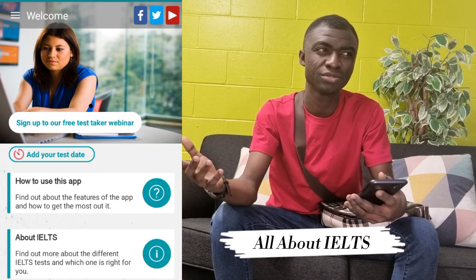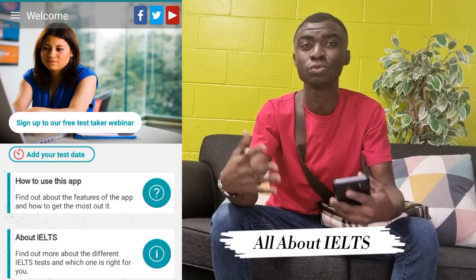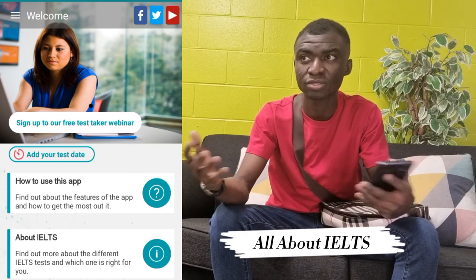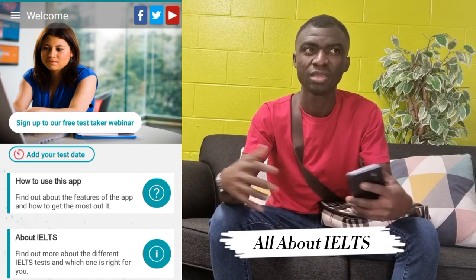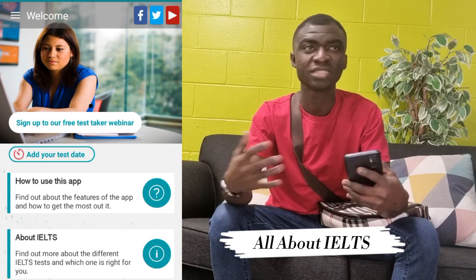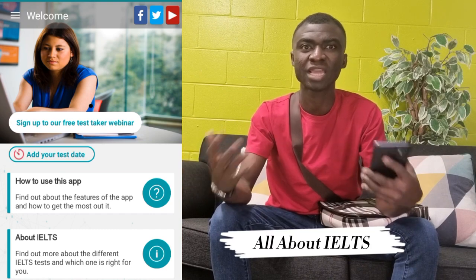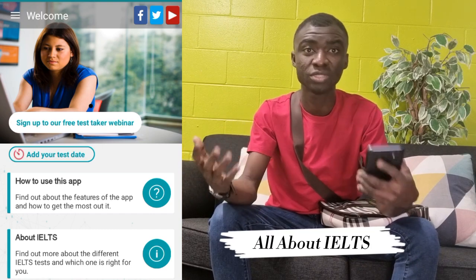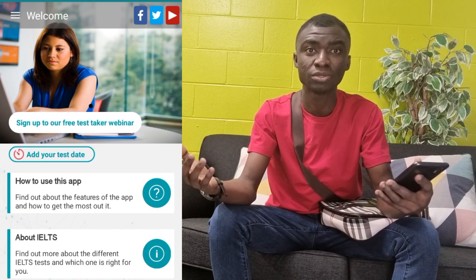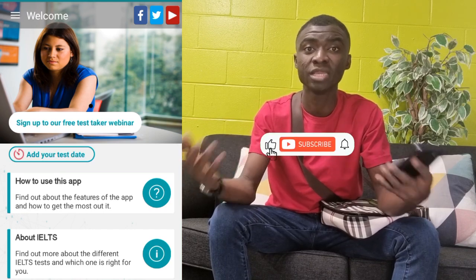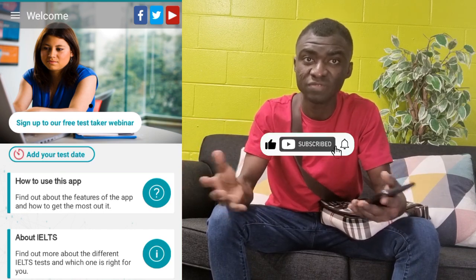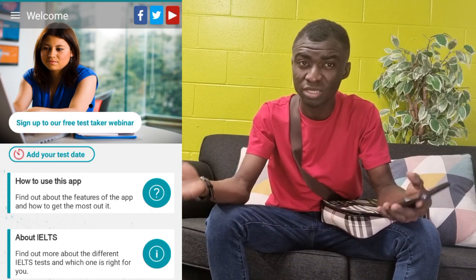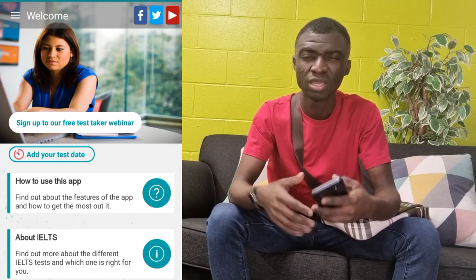The purpose of this video is to throw more light on IELTS because I've found a lot of people asking me questions with regards to IELTS — how do I register, what is IELTS at all, what are the types, what are the bands, which institutions accept IELTS. All these questions keep coming in and I felt I have to make a separate video to answer all these questions. So in this video, that's what I'm going to do.